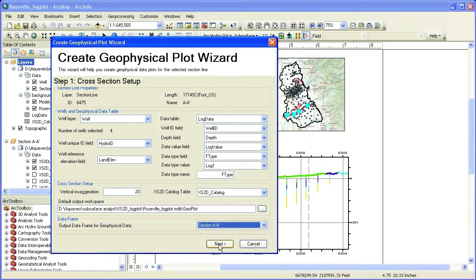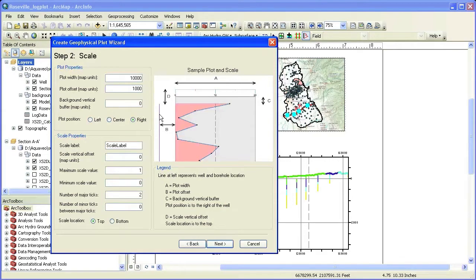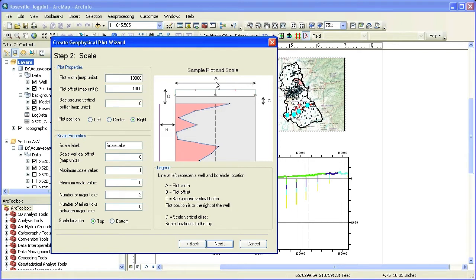Next, we will move to step 2 of the wizard. In this step, you can control the location and size of the log plots on the cross section. You have control over the width, offset, and position of the plot related to the borehole.